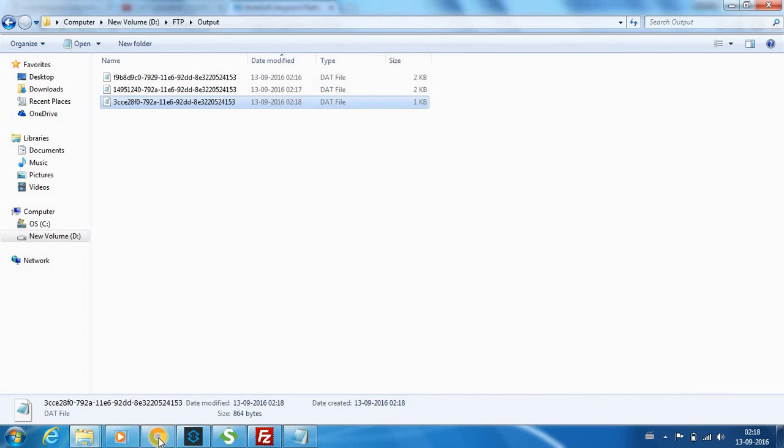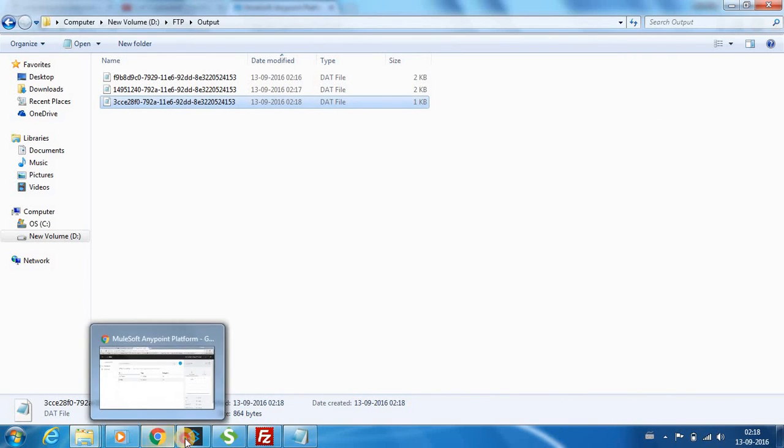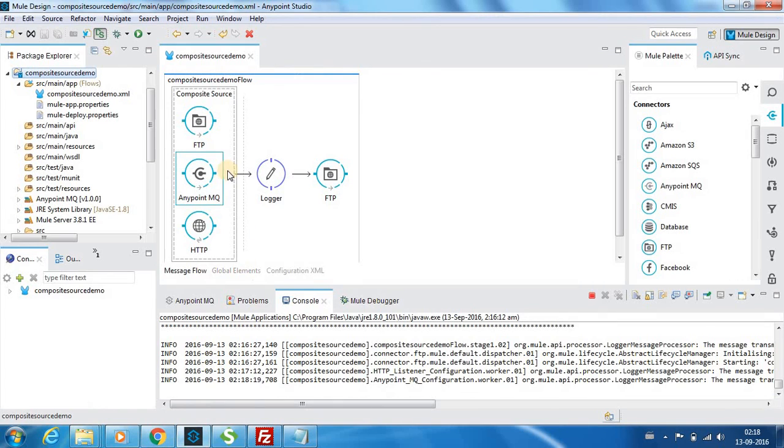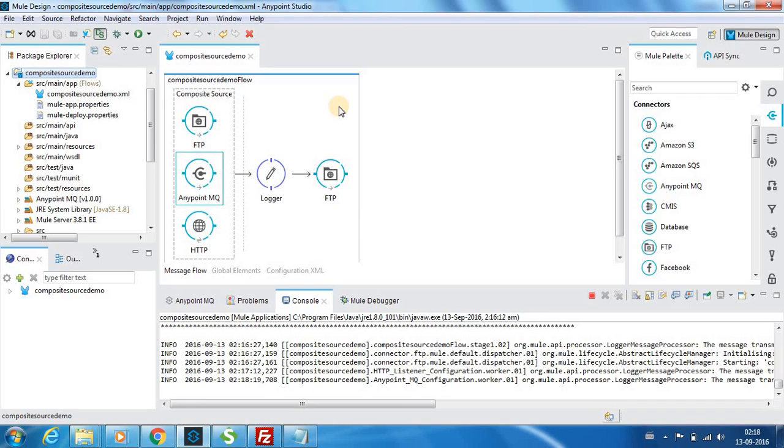This is how you use the composite source effectively. That's all for this video. I will see you with a different node in my next video. Thanks for watching.